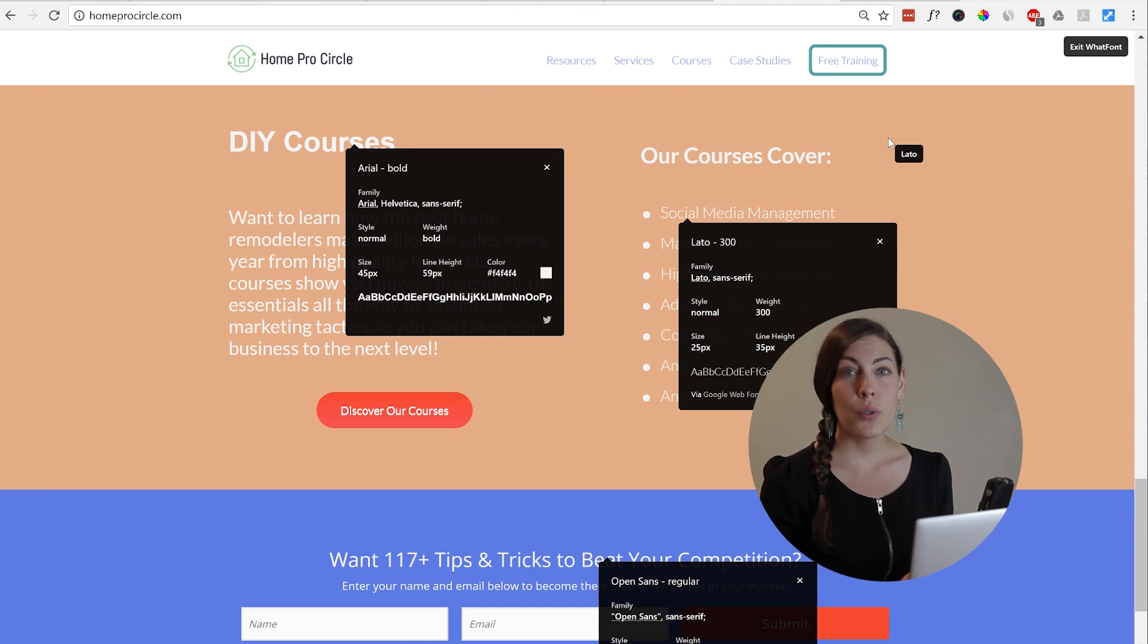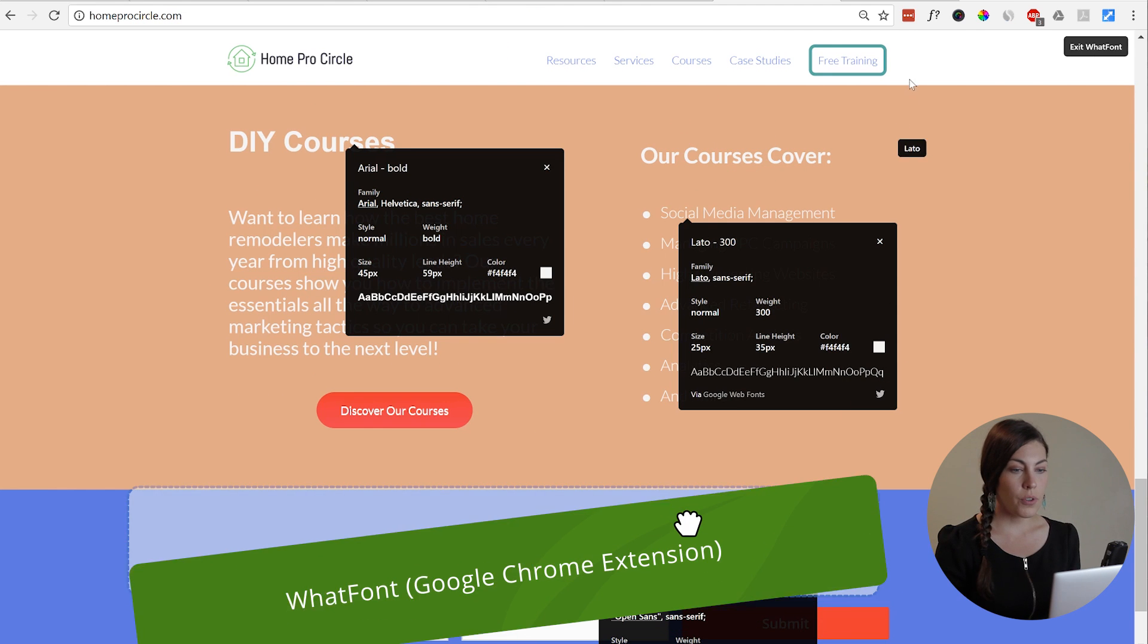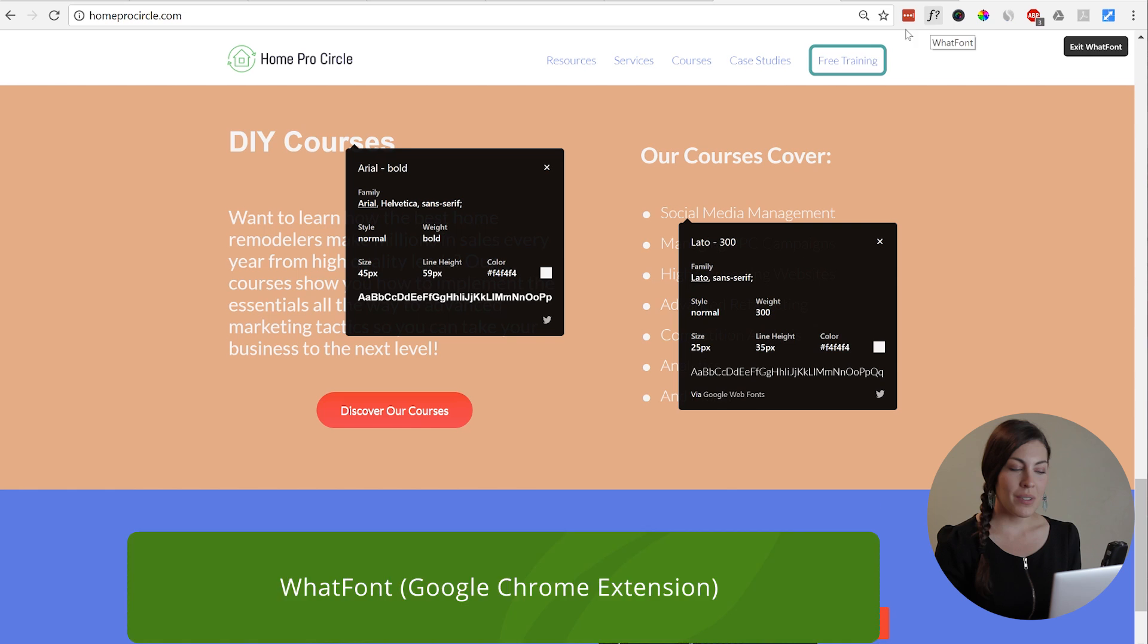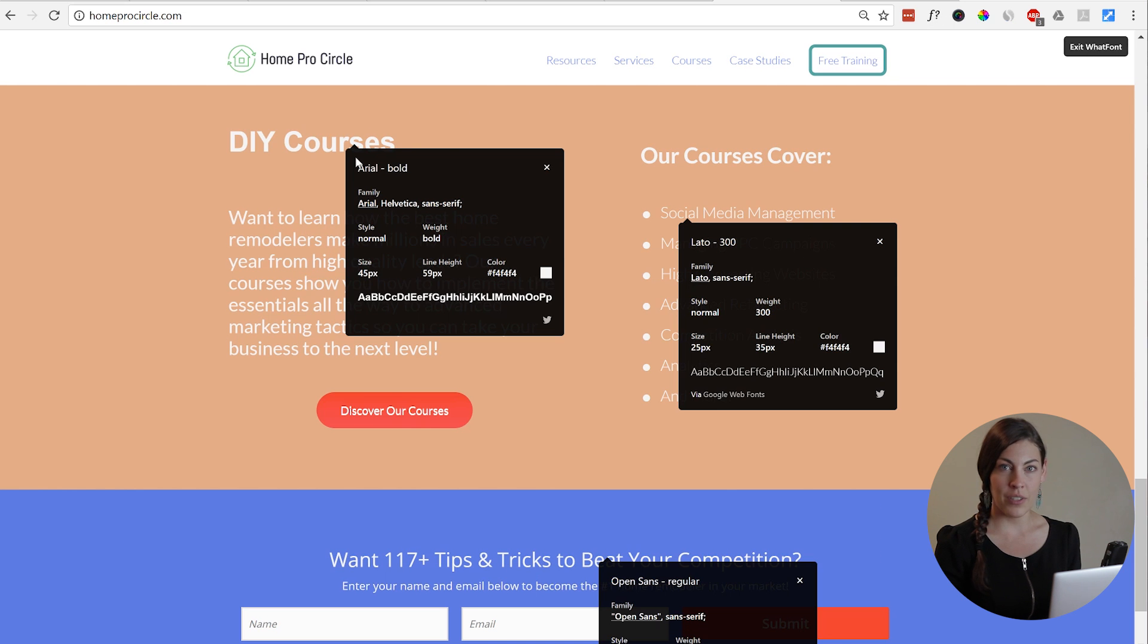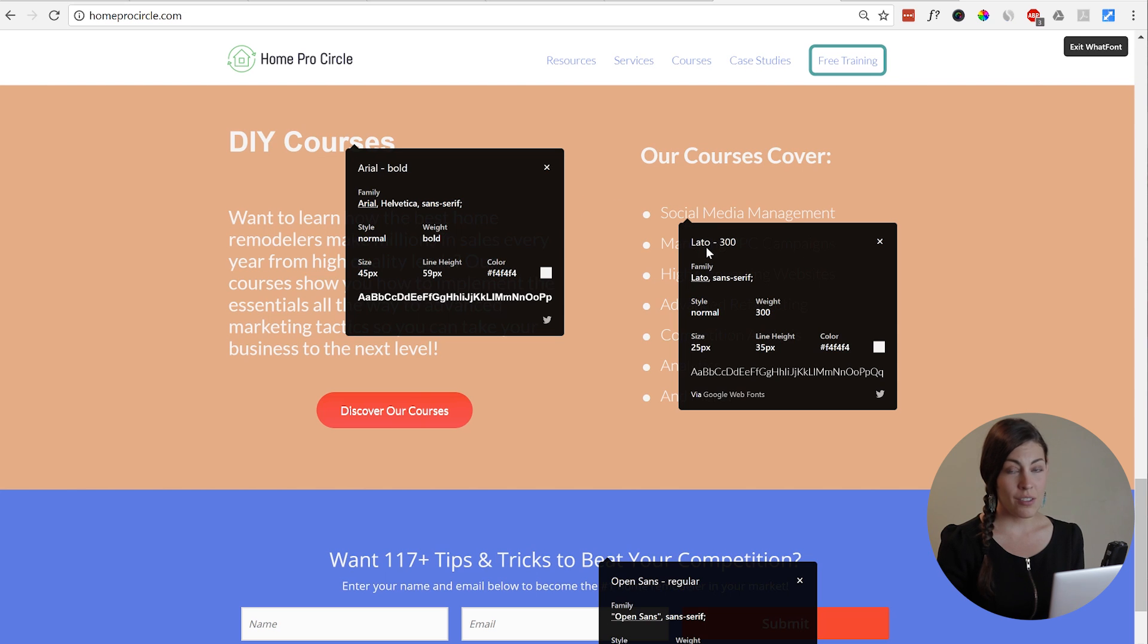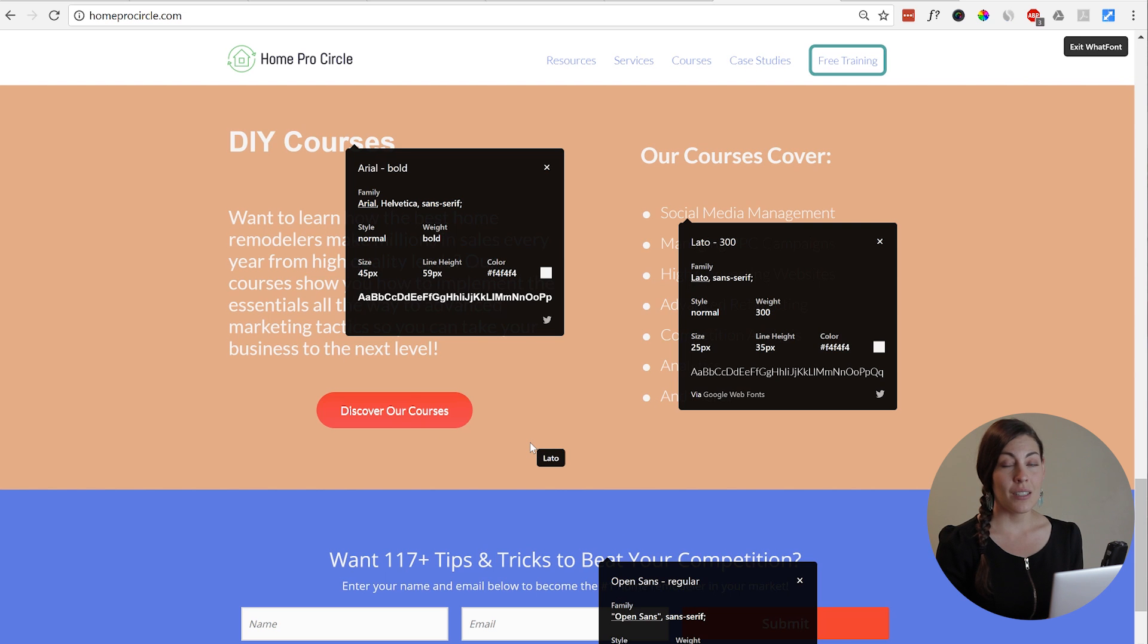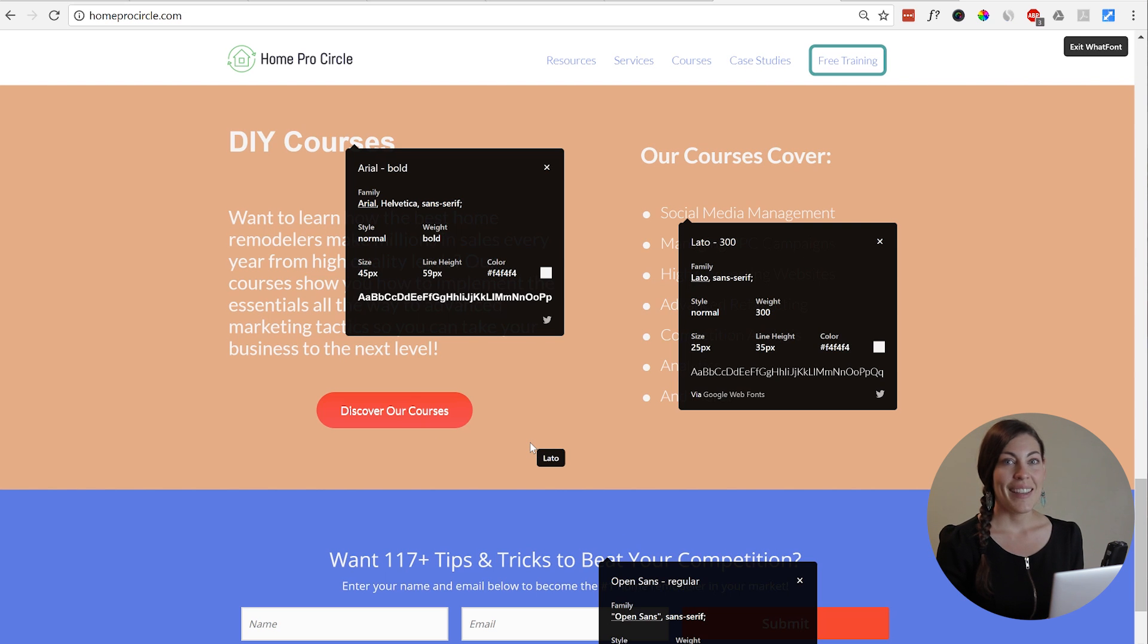Let's go back to Home Circle Pro and see what they were doing with their fonts. I've used a tool called What Font, which is a Chrome plugin, and you can click it on any website and it will tell you what font they're using. So you can see here that they're using Arial at the top here, they're using Lato and Open Sans. So that's at least three fonts in just this little section.